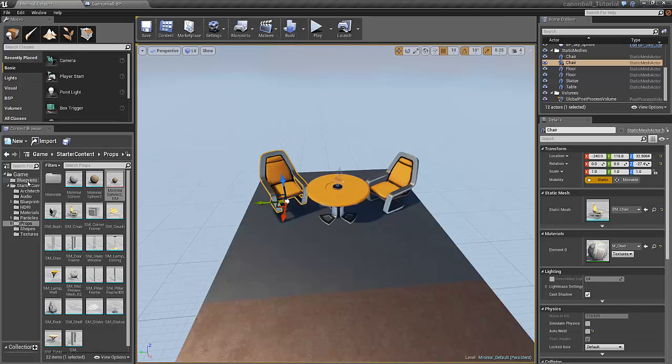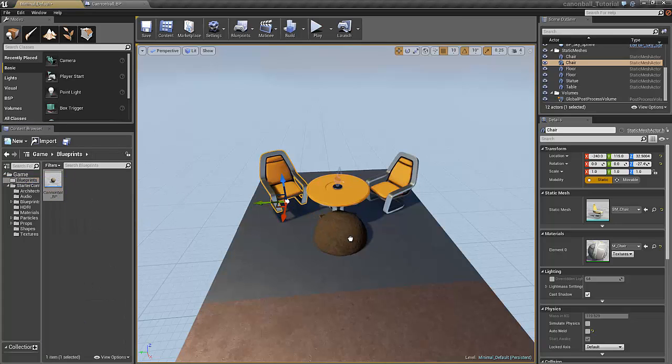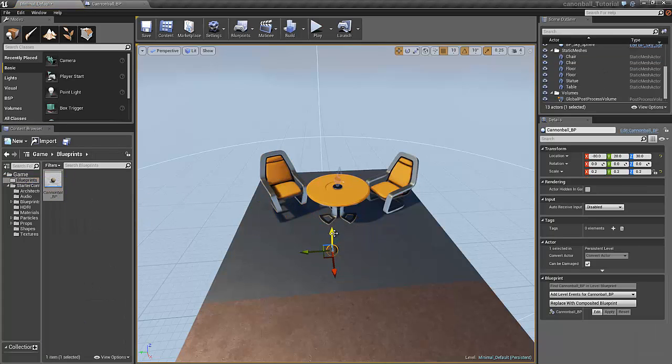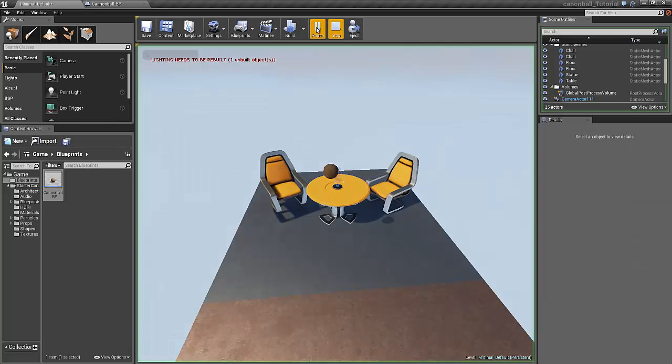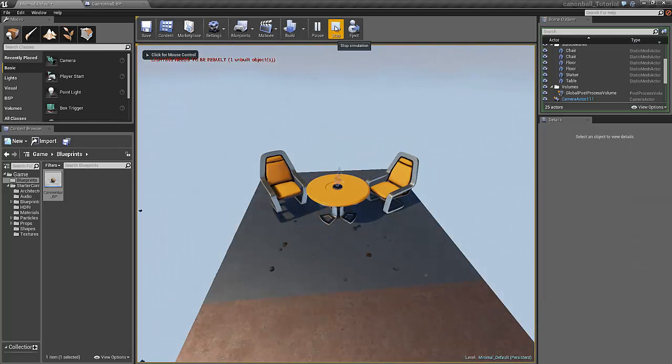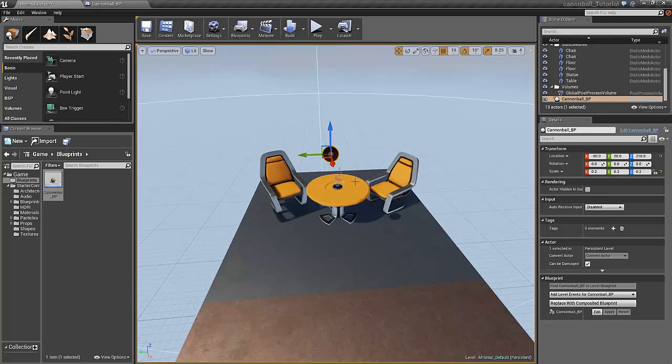And now if we select blueprint and our new cannonball blueprint, we can drag it up like this. And nothing happens. Well it explodes, but it doesn't affect the objects nearby.